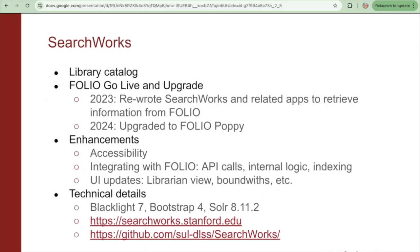Our library catalog called Searchworks is implemented using Blacklight. Several of our enhancements to Searchworks this year and the past year have to do with Stanford University's adoption of Folio as a central open source library services platform. We had to rewrite several areas in Searchworks in order to integrate API calls to Folio, update the internal logic that Searchworks relied on for request fulfillment, and retrieve information from the index that now includes Folio information.